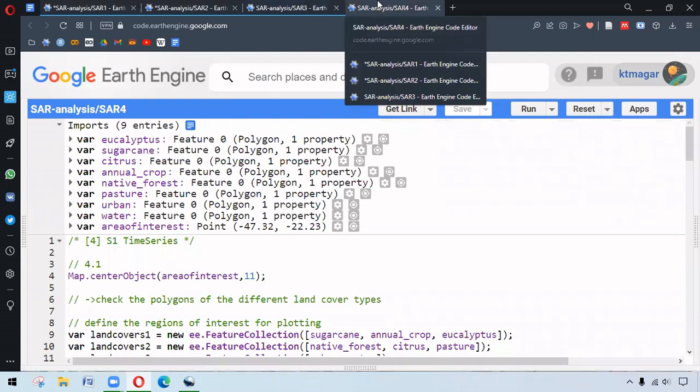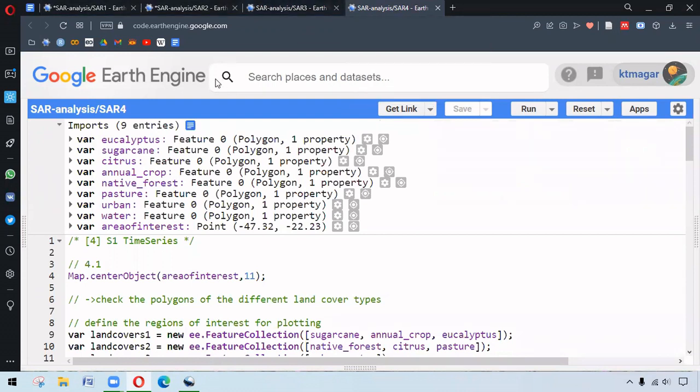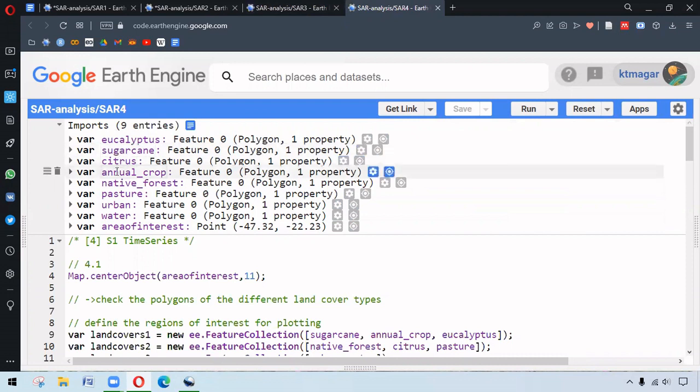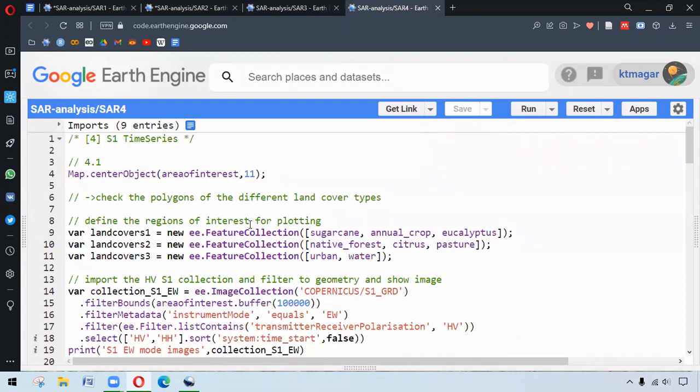We move to the final section about creating the time series. For this we have different polygons. We need to have the basic understanding where these interested polygons lie. These polygons need to be converted to the feature collection. Here, three different variables are being created based on the different polygons. This ee.FeatureCollection changes those polygons into the new feature collection.